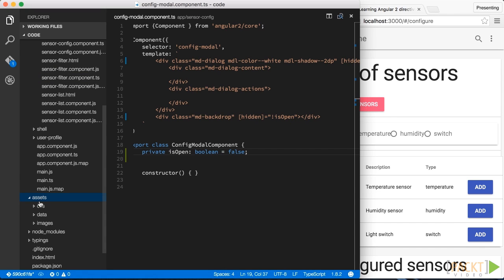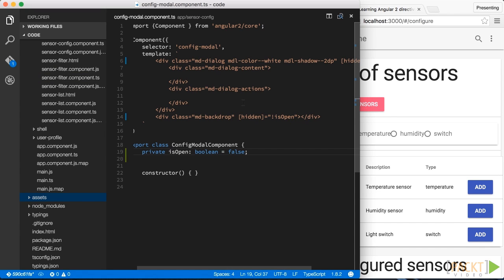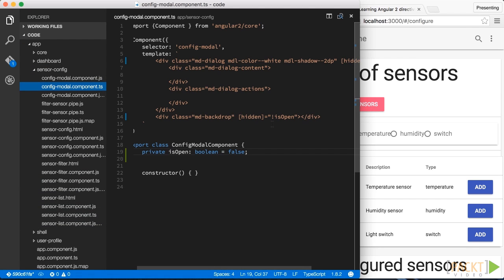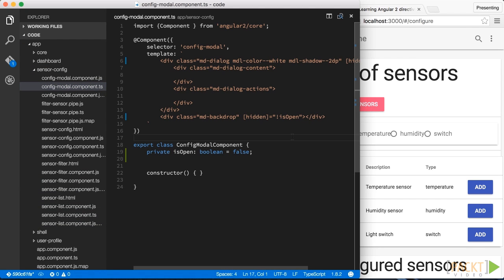Normally, what we would do is to include a CSS file somewhere in our public folder and then load it globally. This has the drawback, as with global JavaScript state, of naming collisions or styles leaking into other components. Instead, if you think about it, these styles belong really to the component itself, just as the HTML does, so it would be really nice if we could encapsulate them in some way.